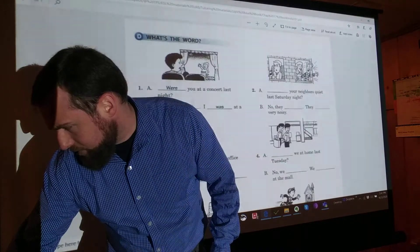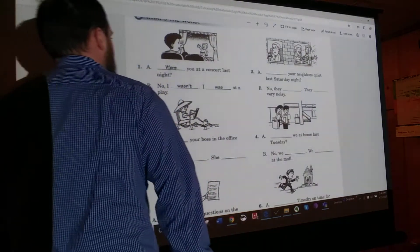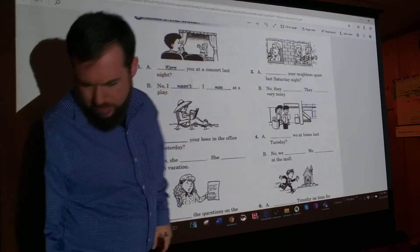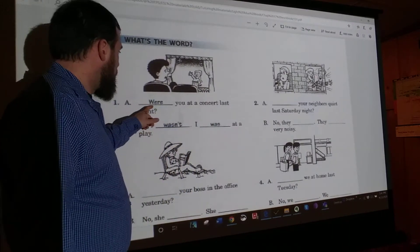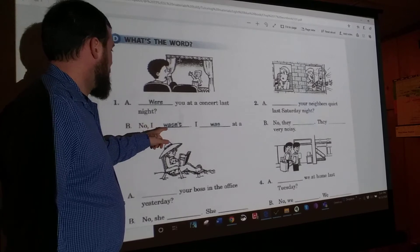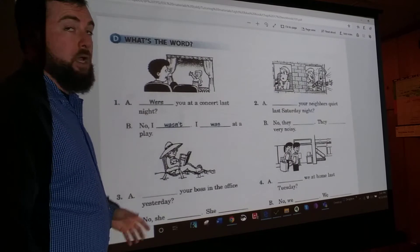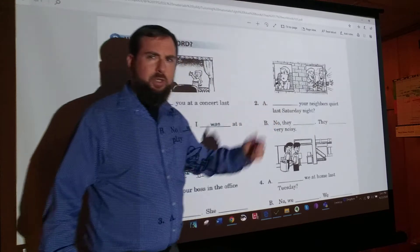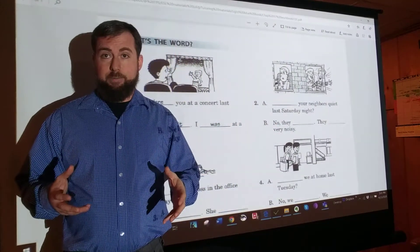Let's go on to the next page. Pretty much the same thing — we're going to keep practicing those same ideas, but now you've got to fill in the blanks. I'll go over the example with you. Number one: Were you at the concert last night? No, I wasn't. I was at a play. Pretty much the same thing, only now you're just filling in one word. Pause it now and fill in the blanks.